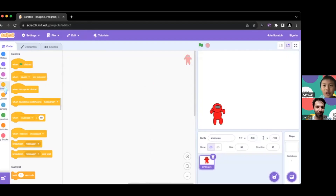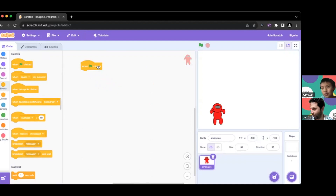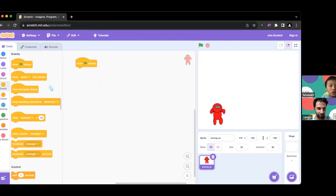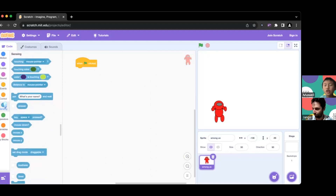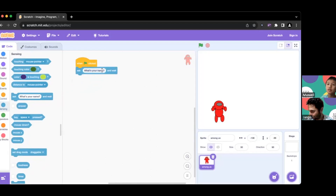The first step is to go to Events and click 'When Green Flag Clicked' — there's actually a symbol which is a green flag. Then the first thing our character is going to do is ask a question, so we go to Sensing and bring out 'Ask what's your name and wait.' Let's zoom in a little bit on the blocks.